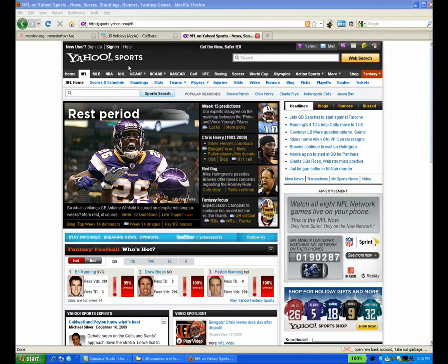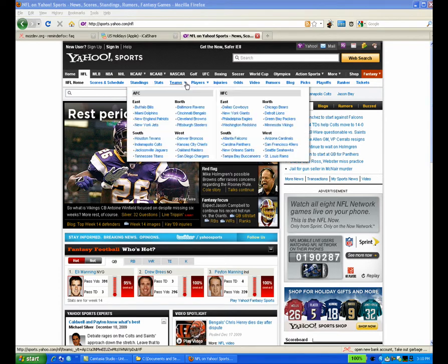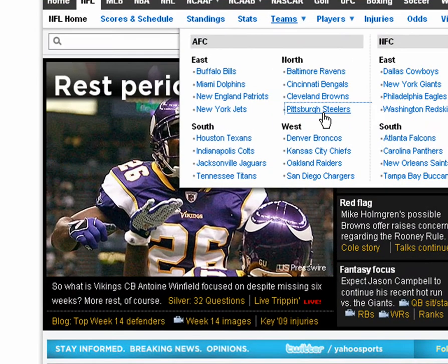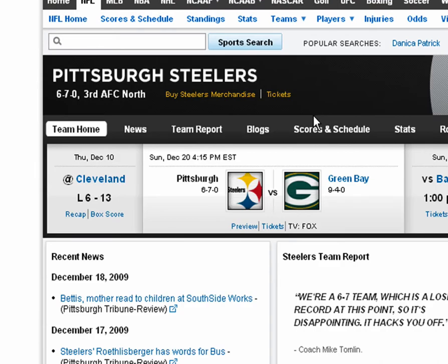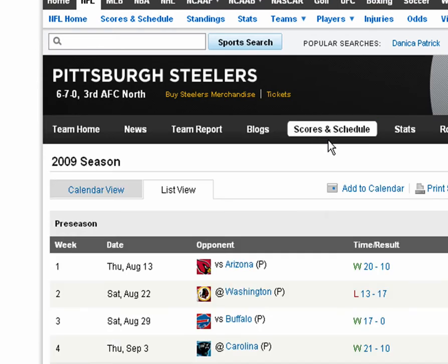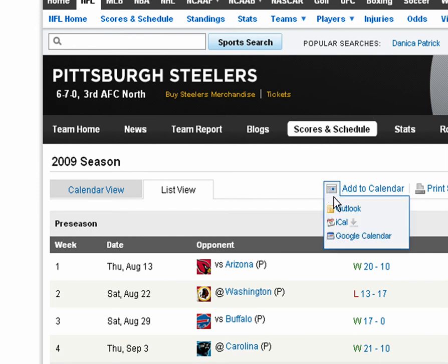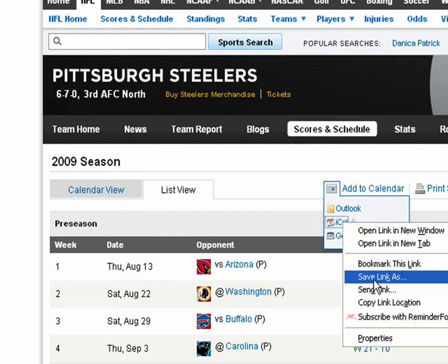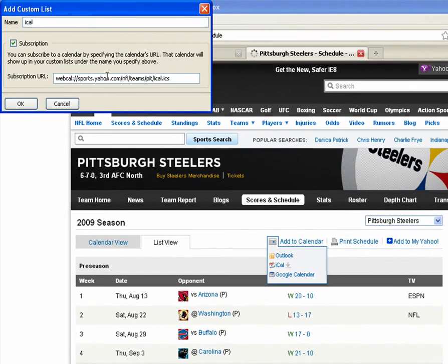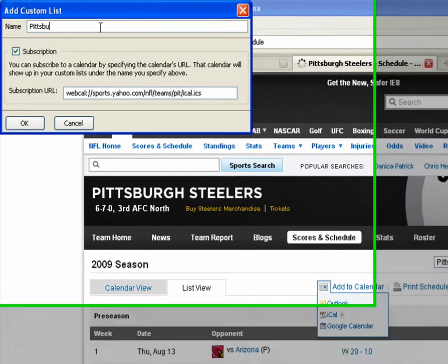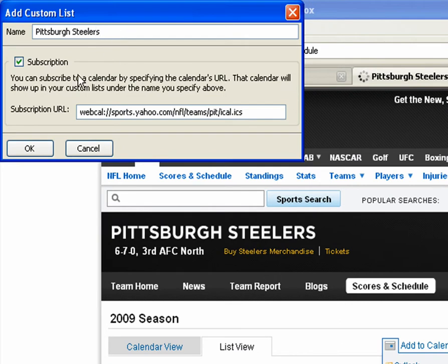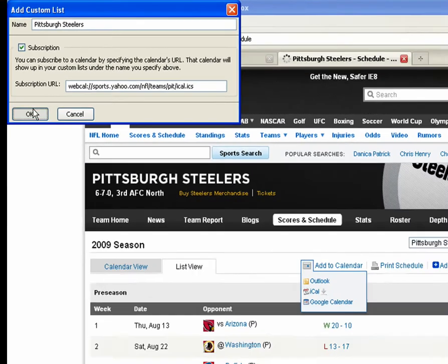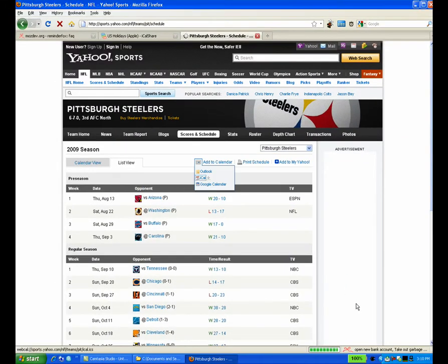Let's take a look at how you can add subscriptions into ReminderFox. We'll go to the mighty Pittsburgh Steelers Yahoo team page and ignore their 6 and 7 record. If you go to the schedule tab, there's an add to calendar link. If we go to iCal and right-click on it, there's a subscribe with ReminderFox link. This brings up an option to add a custom list, so we'll enter Pittsburgh Steelers, and the subscription URL is already filled in for us.